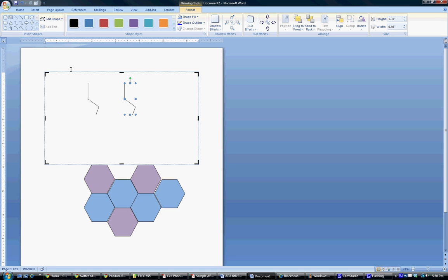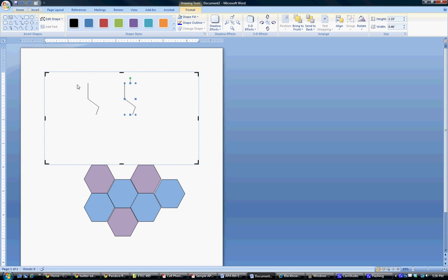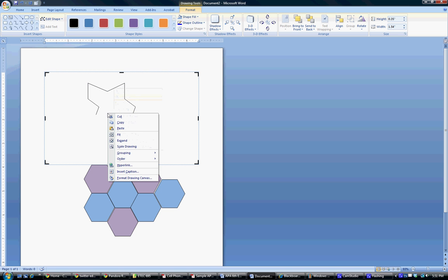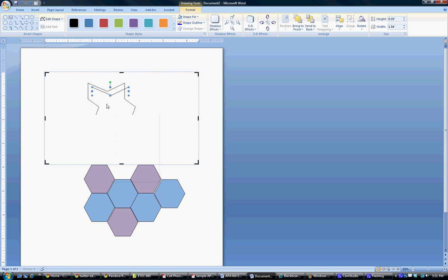So now we're going to do another freeform and want to create two more lines. Let me back up. Okay. I'm going to press enter to make it stop. And I'm going to copy this and I'm going to paste it. And it should match perfectly since the sides are equal, which it does.